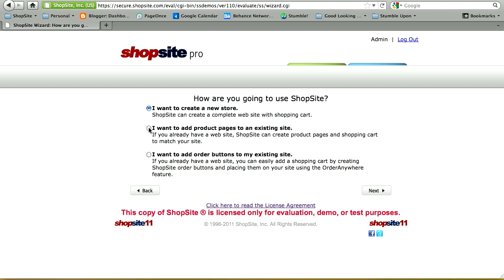For the second option, 'I want to add product pages to an existing site,' you're letting ShopSite know that some of your pages will be created by ShopSite and some are already created outside of ShopSite. Merchants using this option often have their index page and content pages such as about us already created, but are going to link those pages to the ShopSite catalog pages.